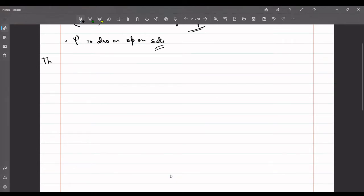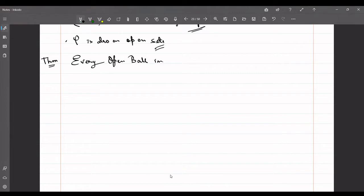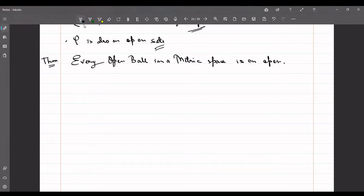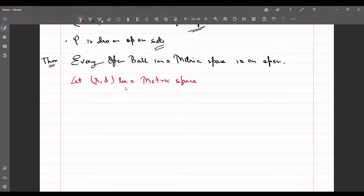Now comes a very important theorem: every open ball in a metric space is an open set. Let (X, d) be a metric space, p belong to X, and let U(p, r) be an open ball centered at p with radius r. We need to prove that this is an open set.